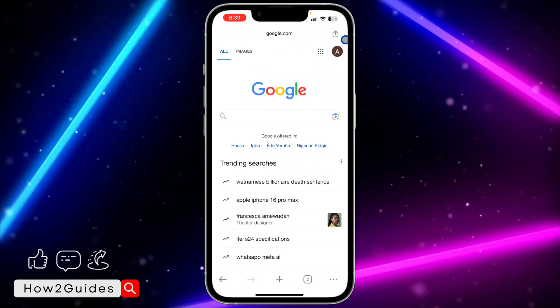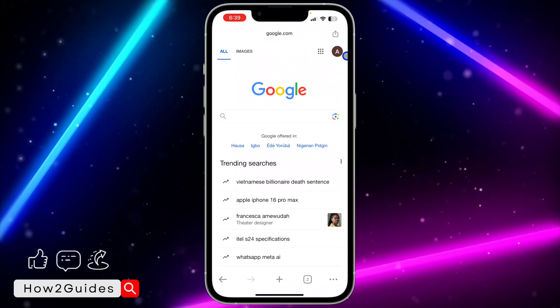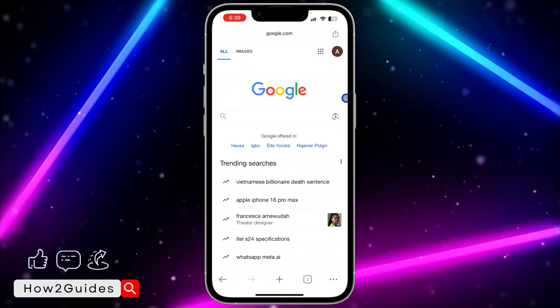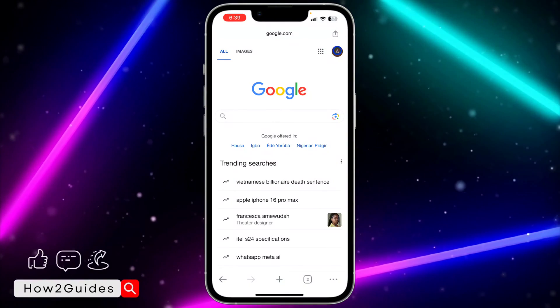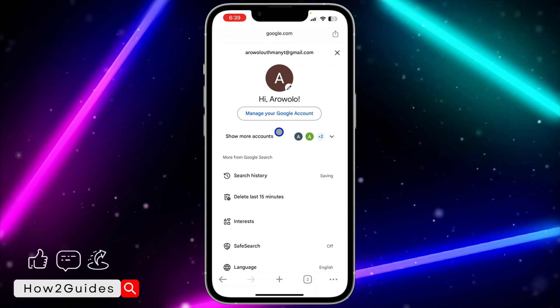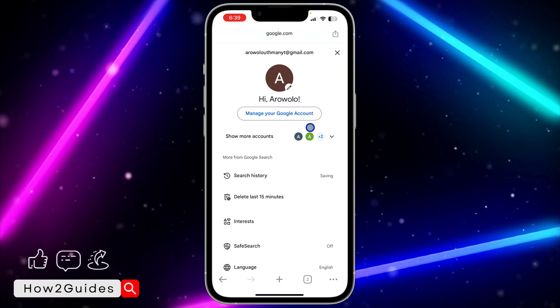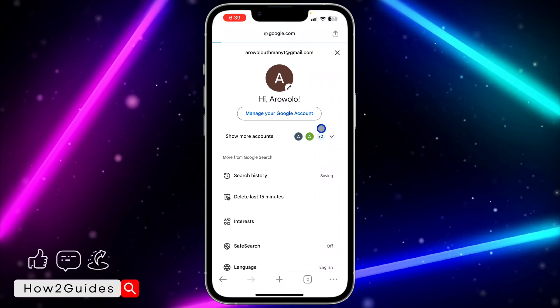Once you search for google.com, click on your profile icon. Make sure you're logged into your Google account. When you click on your profile icon, click on "Manage your Google account."